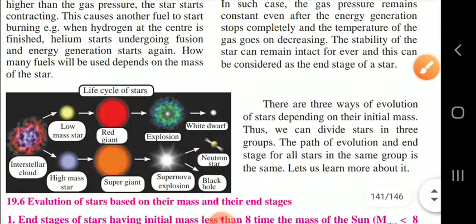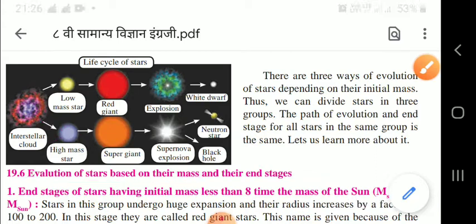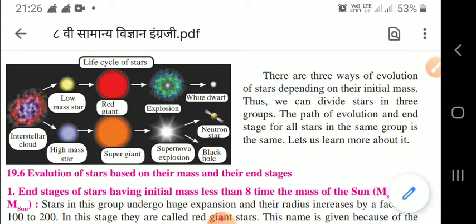Here in this figure you can see how the evolution of stars is based on their mass and their end stages. Interstellar clouds change into high mass stars, then into supergiants, then supernova, after which black holes or neutron stars are formed. The full life cycle of a star is shown here.